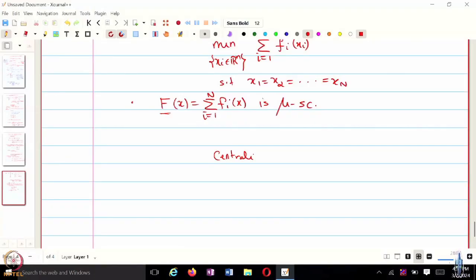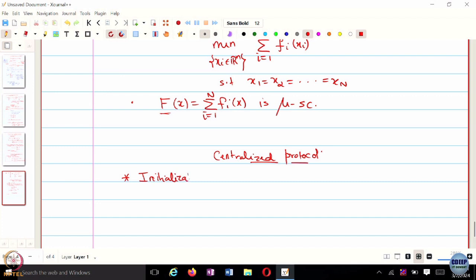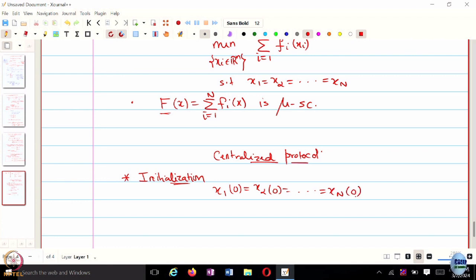Before we look at the distributed protocol, let's see an equivalent centralized protocol. In the centralized protocol, there is an initialization requirement: we assume that every agent starts at the same initial condition — X_1(0) = X_2(0) = ... = X_N(0). Let's just assume this for now.